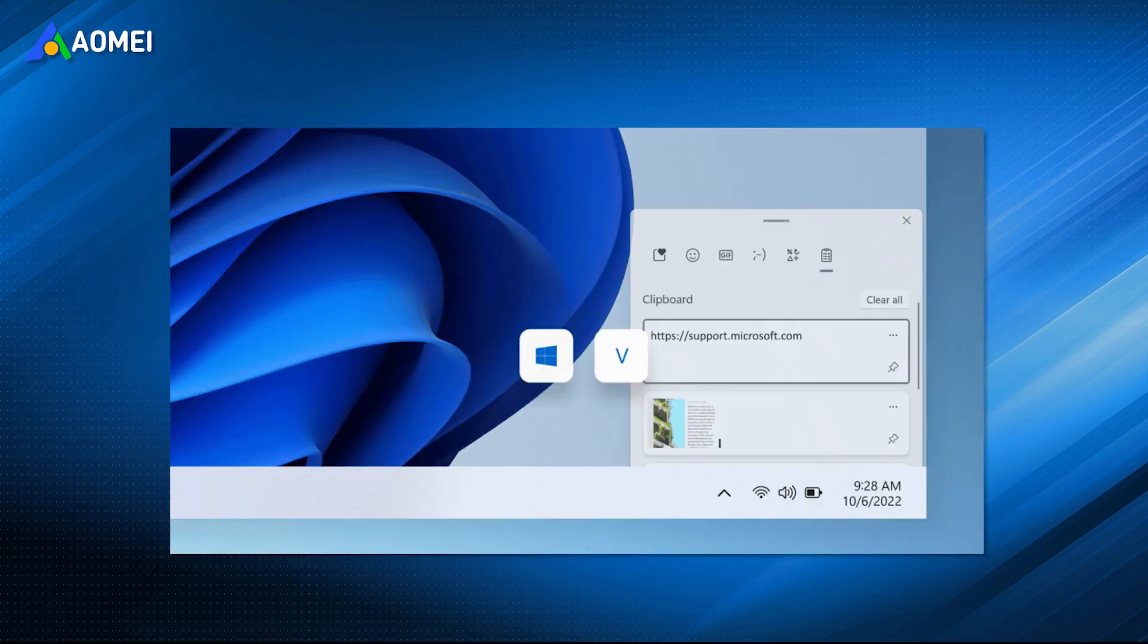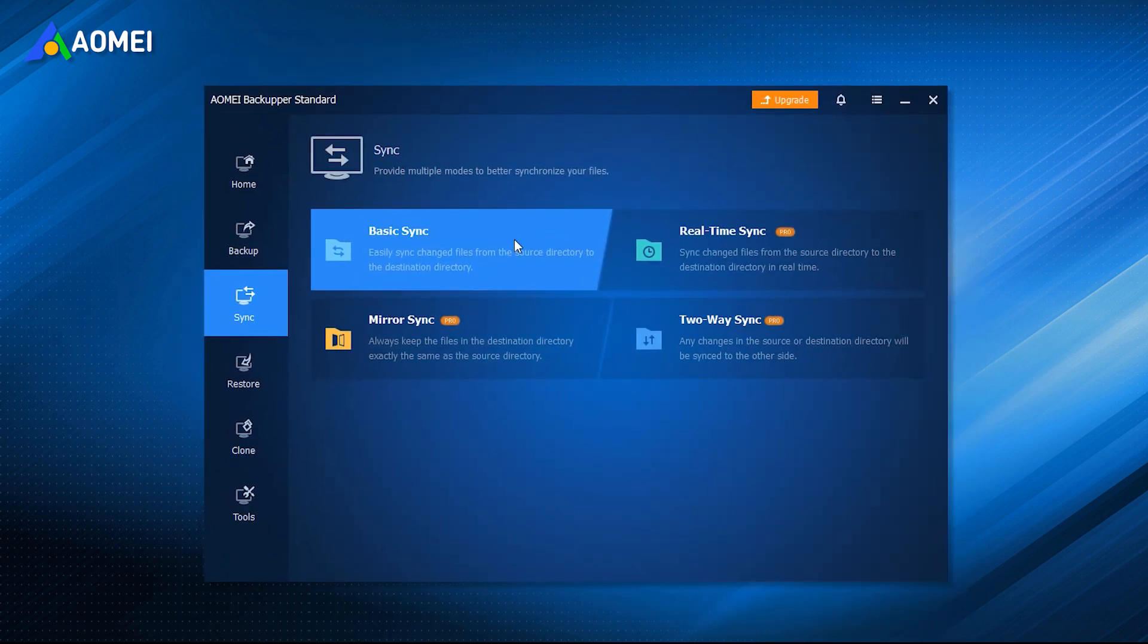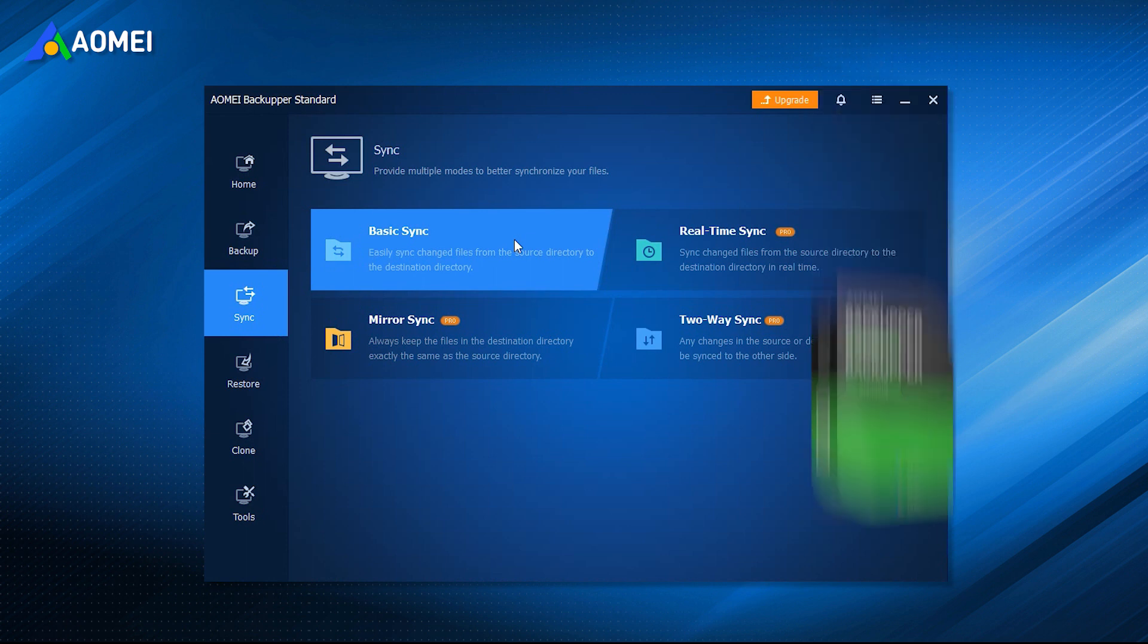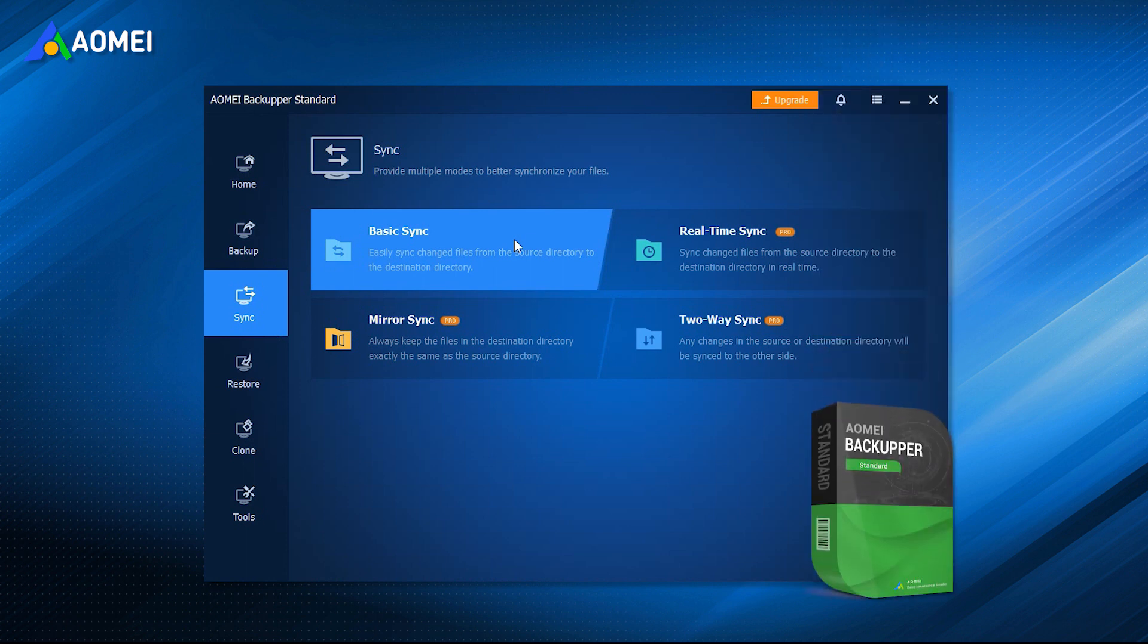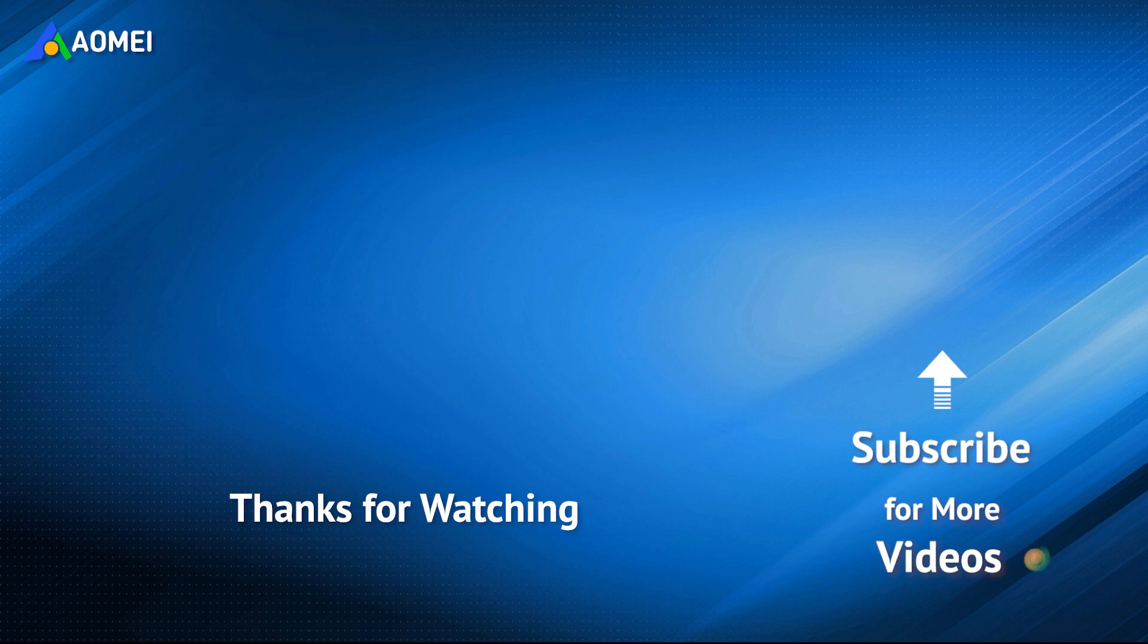That's all about how you can fix the Windows 11 Copy-Paste Not Working Issue in four solutions with just several steps. If you prefer a faster and more effective way to copy and paste files, then it is strongly recommended you try the best file transfer tool, AOME Backupper. Want to know more about AOME? Looking for more tech knowledge? Just subscribe us and leave comments. We are here to help you with your any issues.